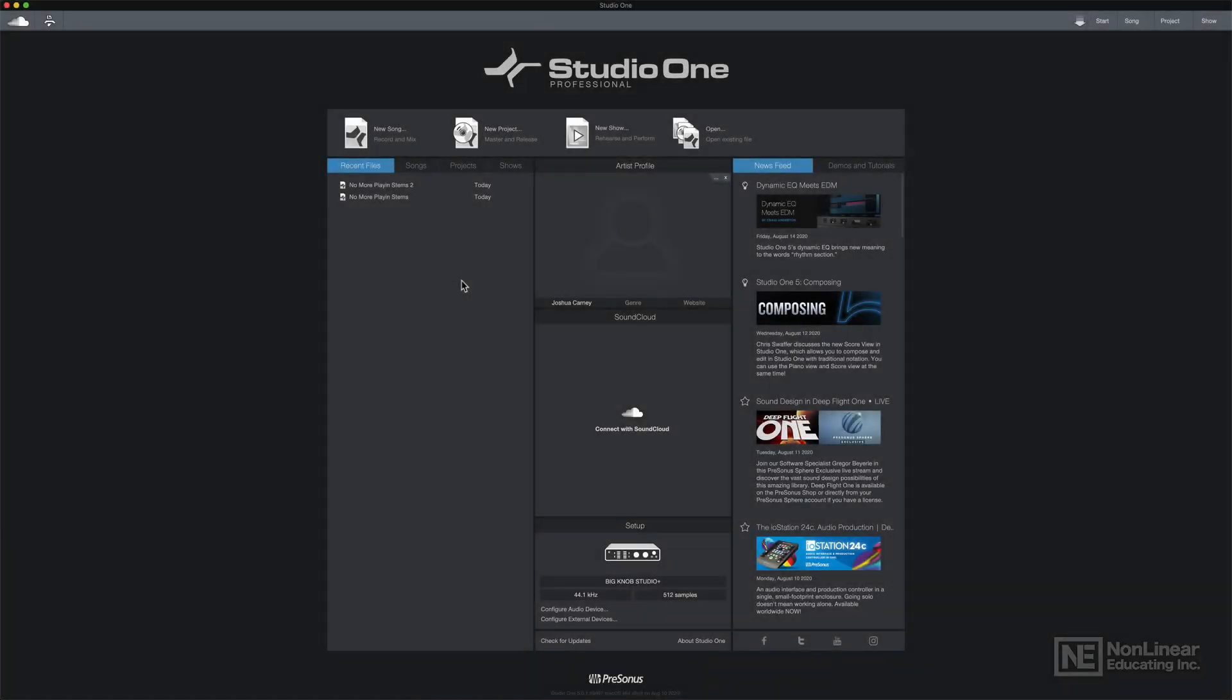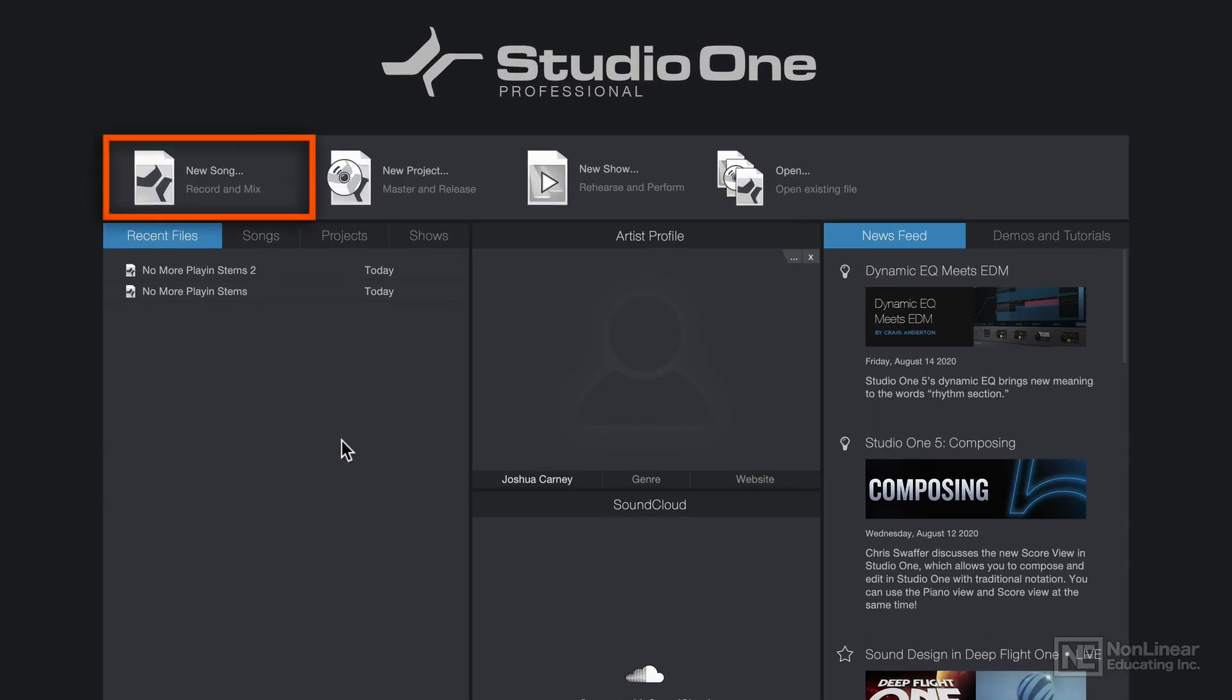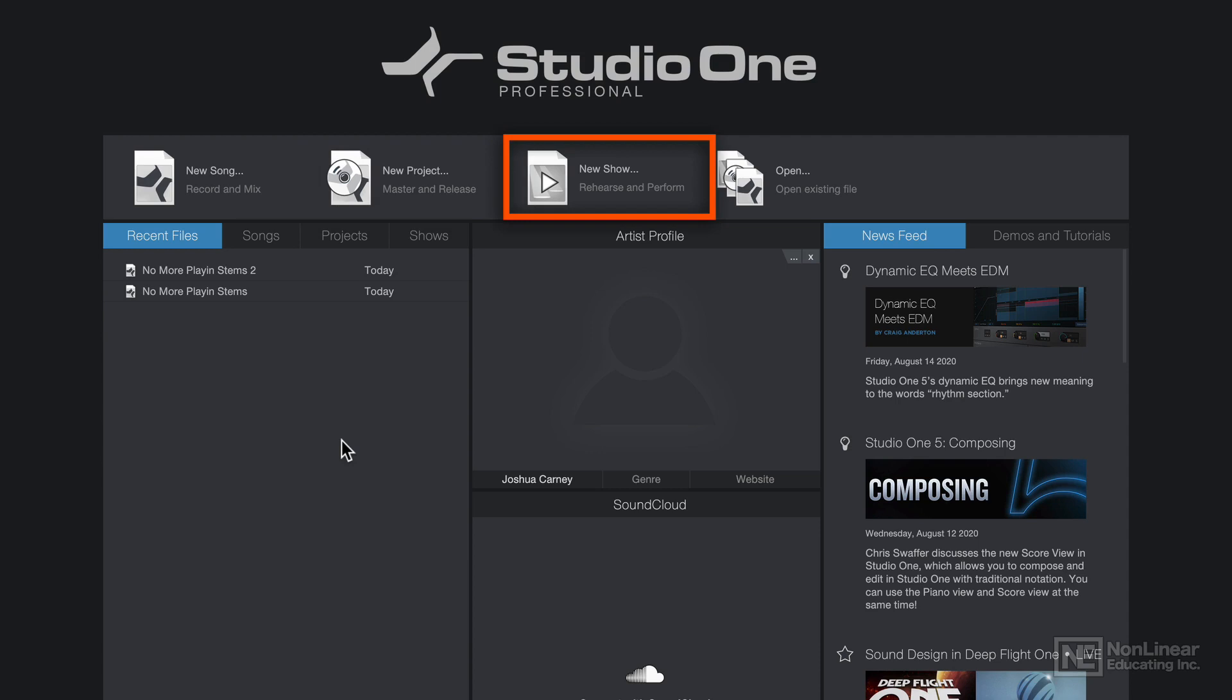Once you've installed Studio One 5 and downloaded all of the included content, you can start a new song. In the start page, there are three different types of files that you can create: song files, project files, and show files.